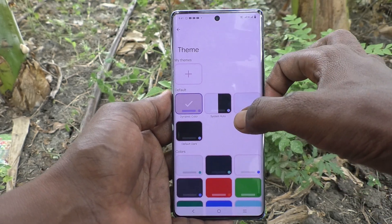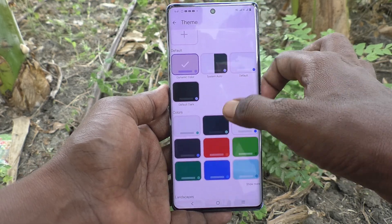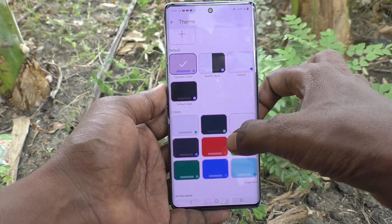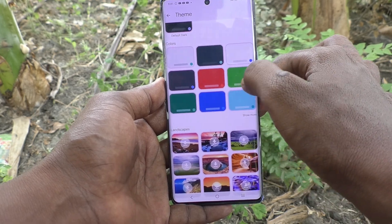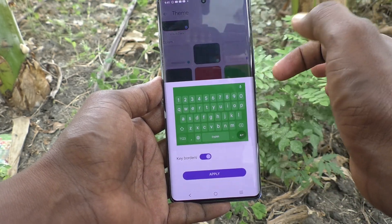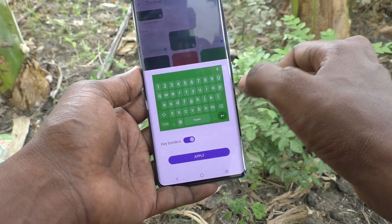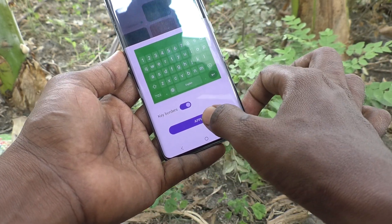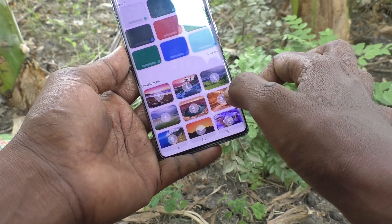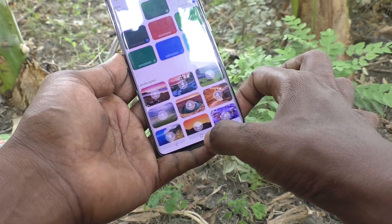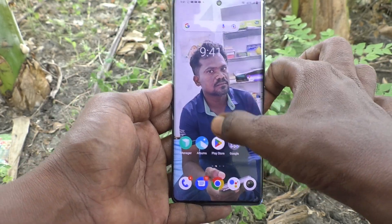Here you can change the theme. You can select any theme here. As of now this default theme is available. If you want to change the background color of the keyboard, just select here — this green color will now be applied to the keyboard theme.